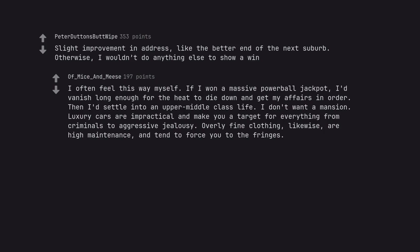Luxury cars are impractical and make you a target for everything from criminals to aggressive jealousy. Overly fine clothing, likewise, are high maintenance, and tend to force you to the fringes.